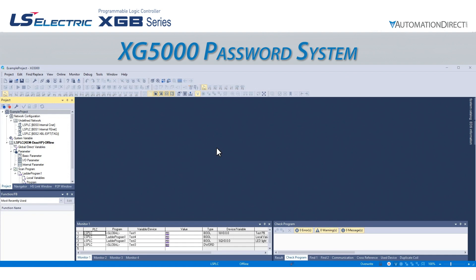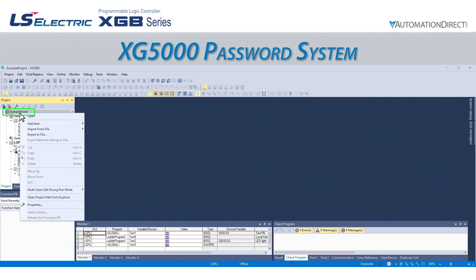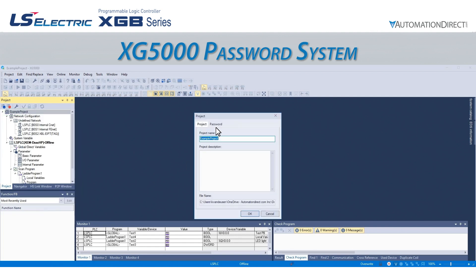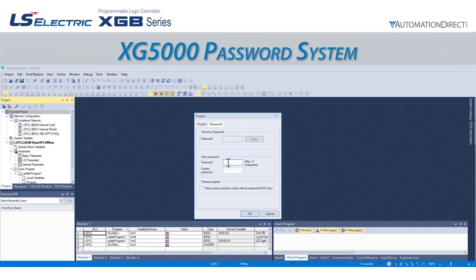Let's first add a password to our entire project. To do this, we will right-click on the main project name and select Properties. This opens the Properties pop-up window. We select the Password tab and type in the desired password in the Password and Confirm Password fields.